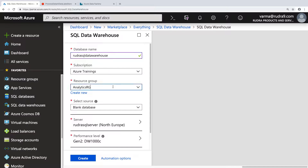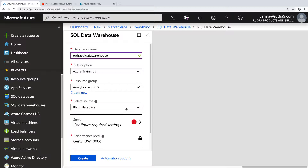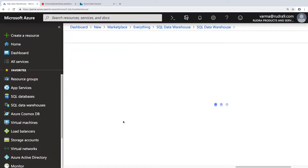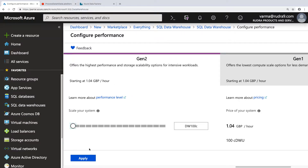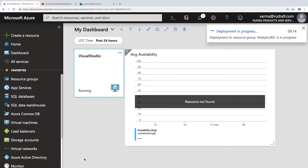Subscription is Azure Trainings, resource group I'm going to select Analytics Temp RG, blank database because we are going to create a table anyway. Server — I already have a server, Rudra SQL Server, let's select it. And then we don't need this many Data Warehouse units, so I'm going to select the bare minimum and click Apply and Create. This is going to take some time, so I'm going to pause this video until this Data Warehouse is successfully created.